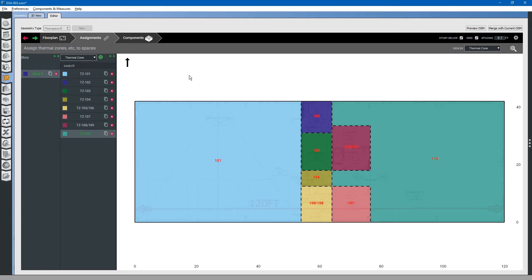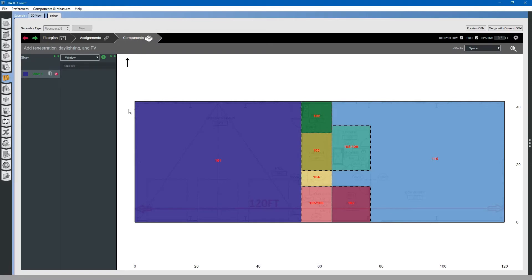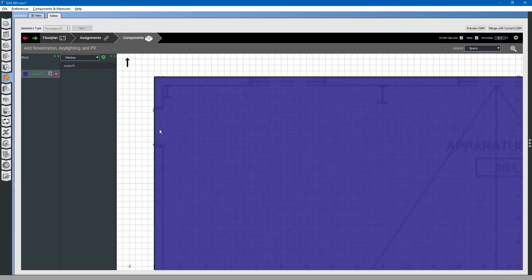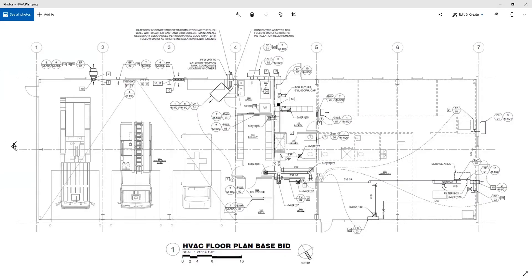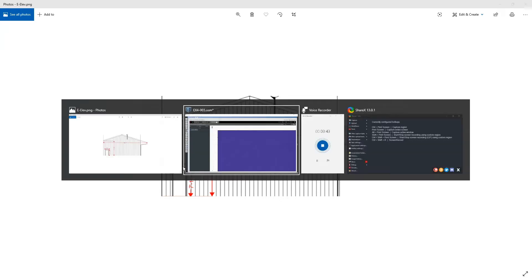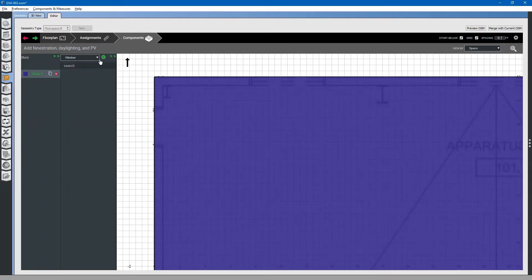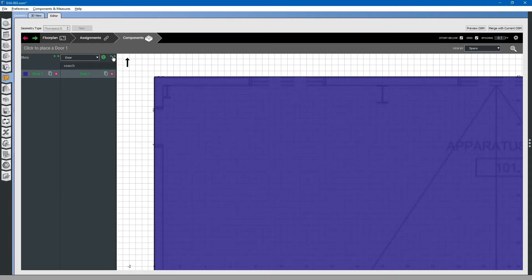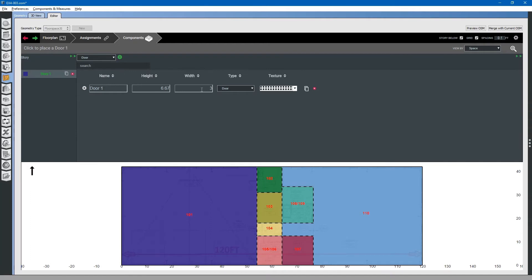Now that we have added the thermal zones, we can move on to adding subsurface components. Go to the components tab on the top and select it. The first component that we will add is this door here. The door is approximately seven foot by three foot. Select the drop down menu and select door. Click the plus button. You can expand the menu here. You will note that this is approximately a three foot by seven foot door.